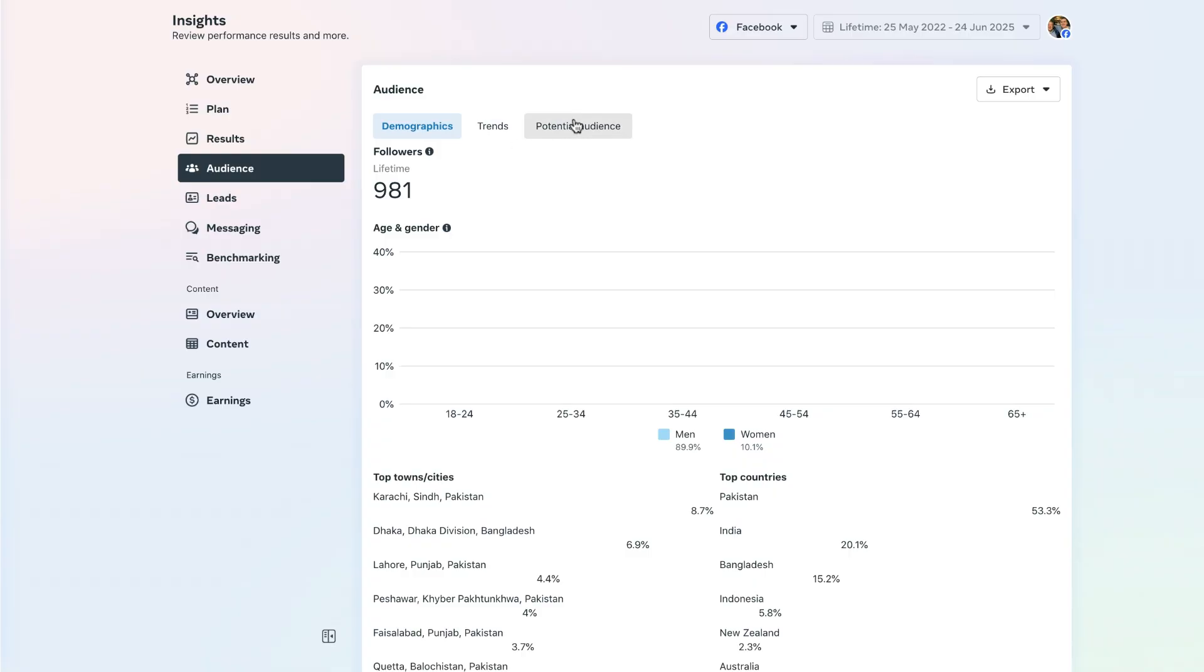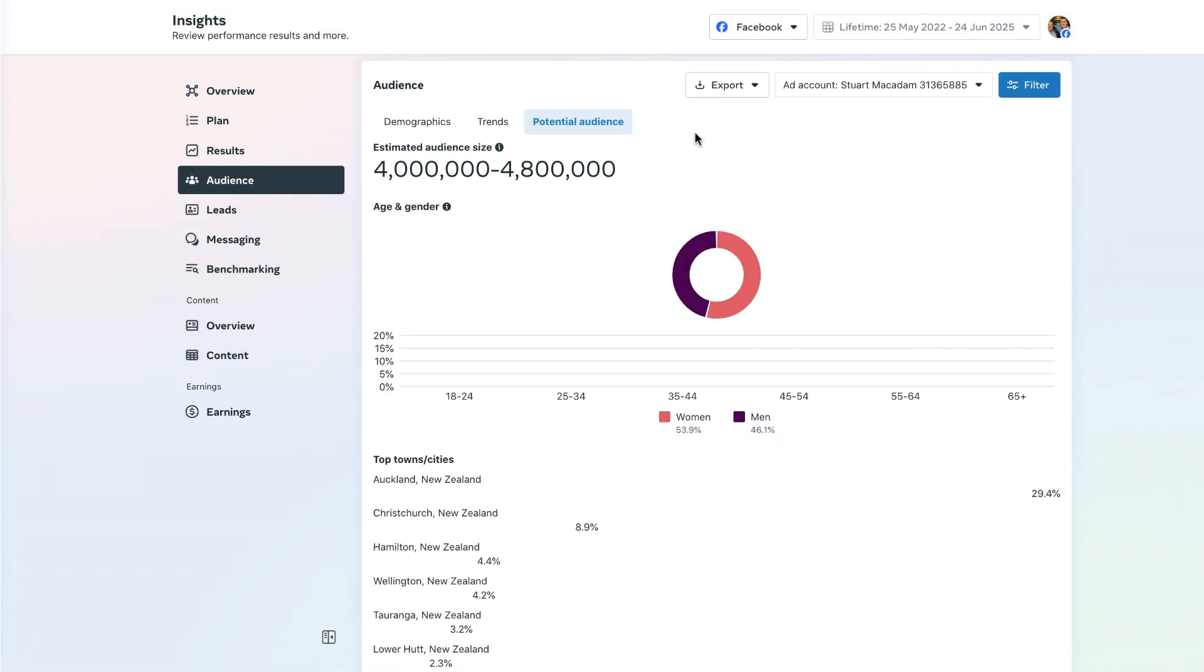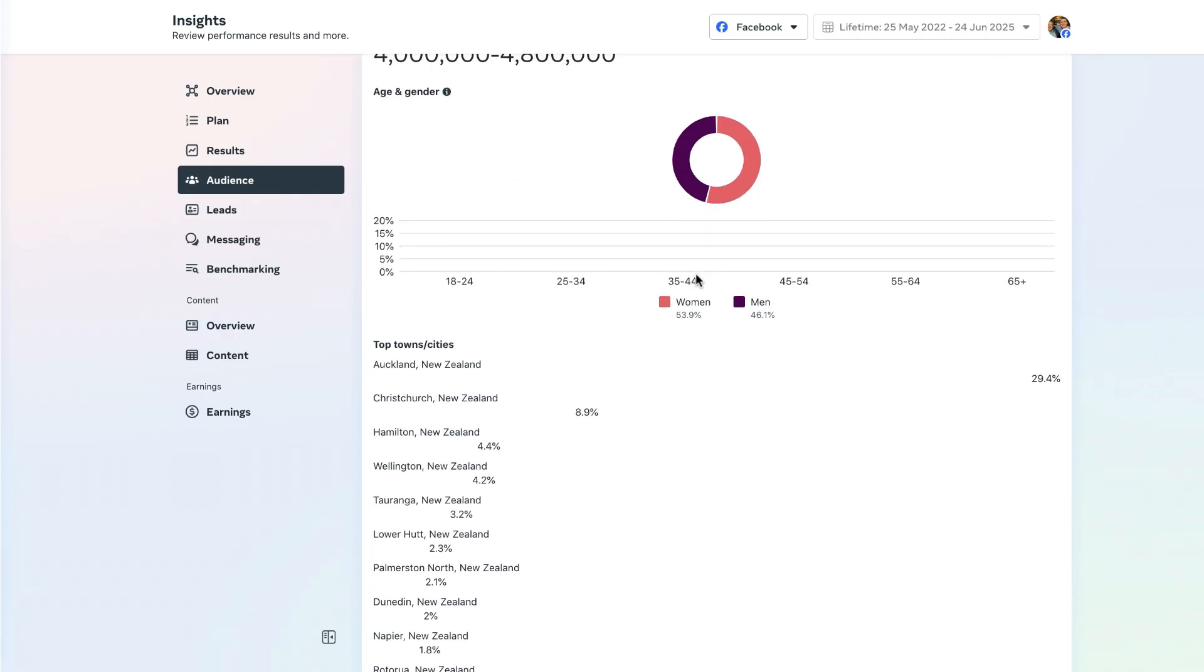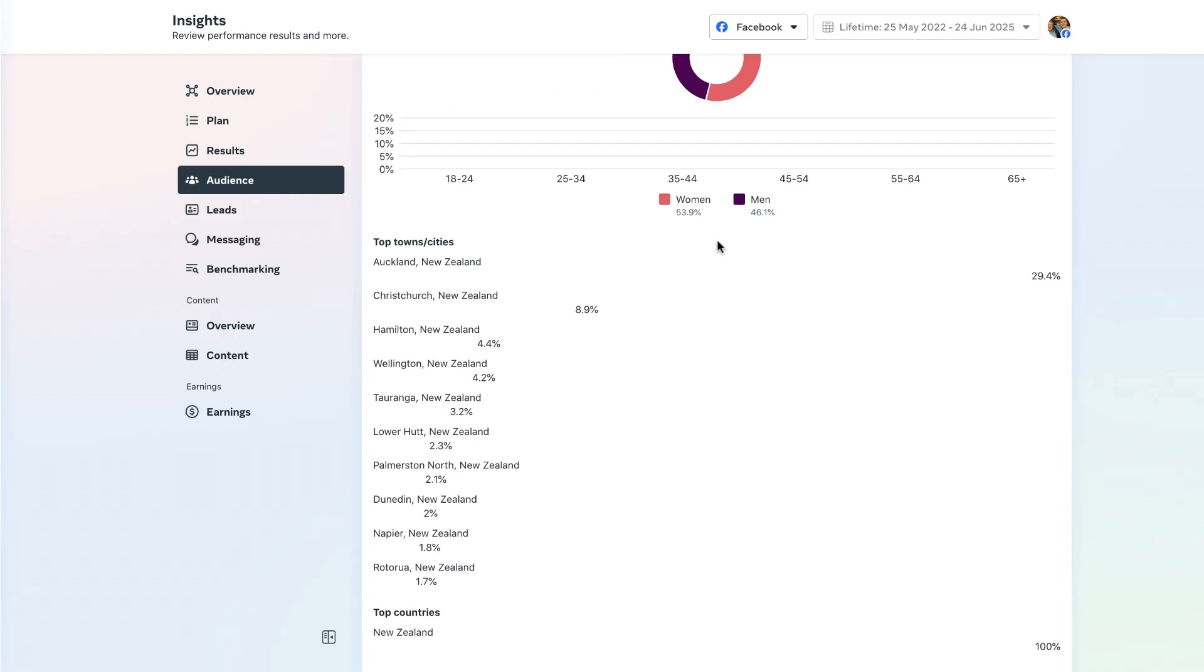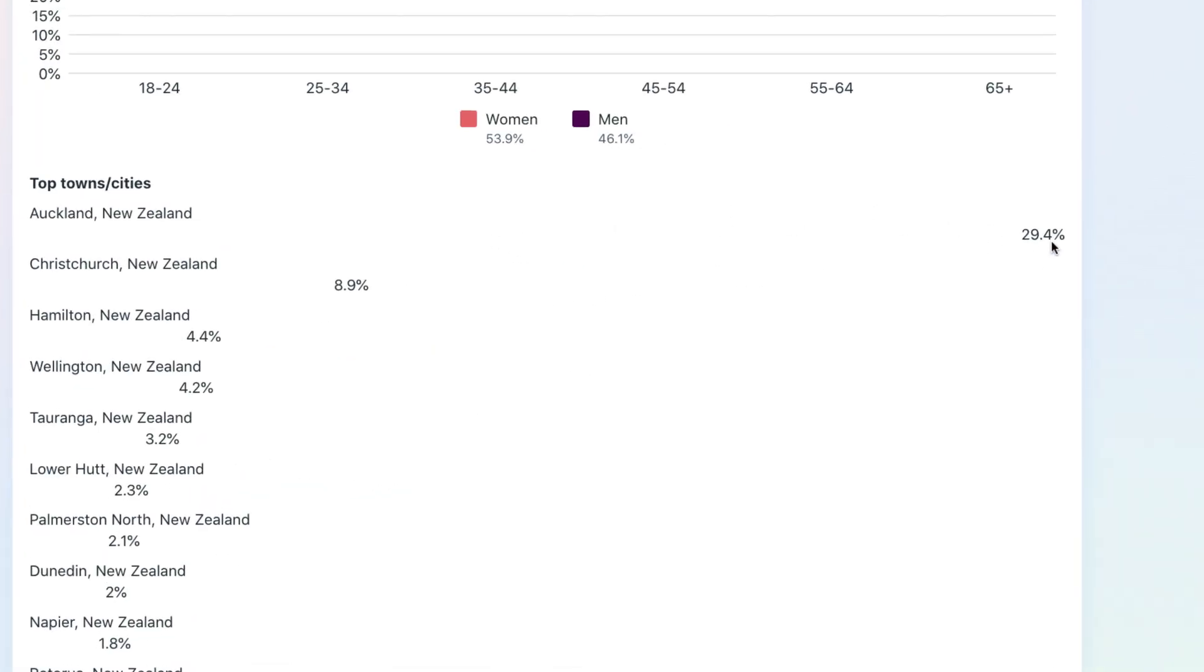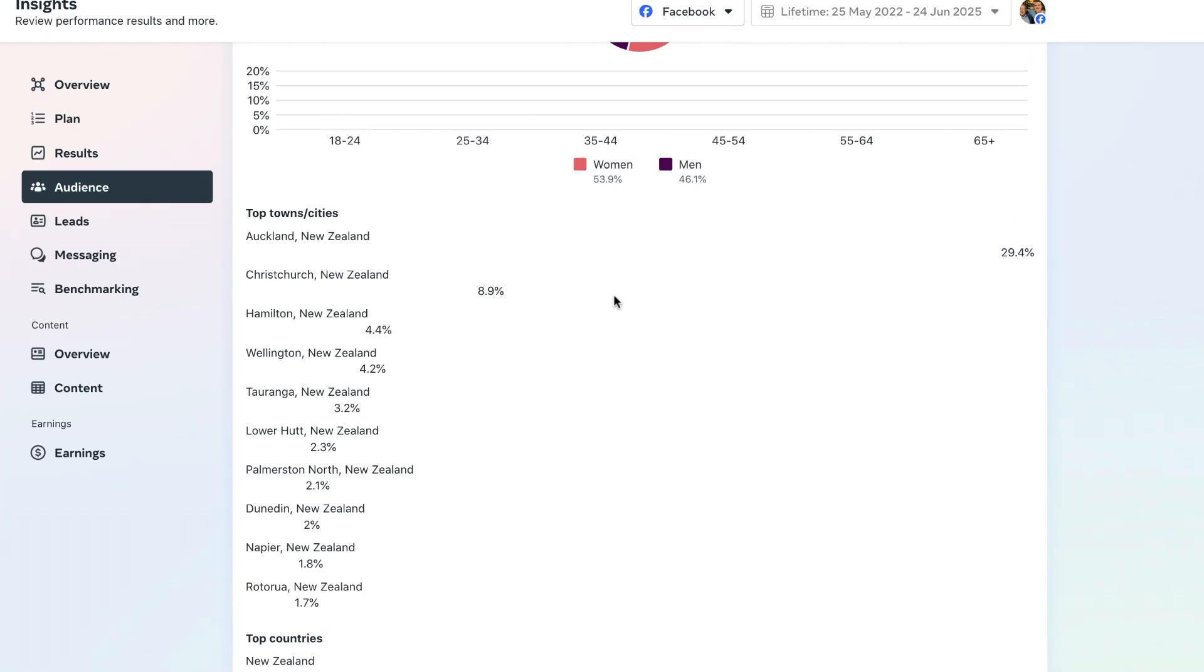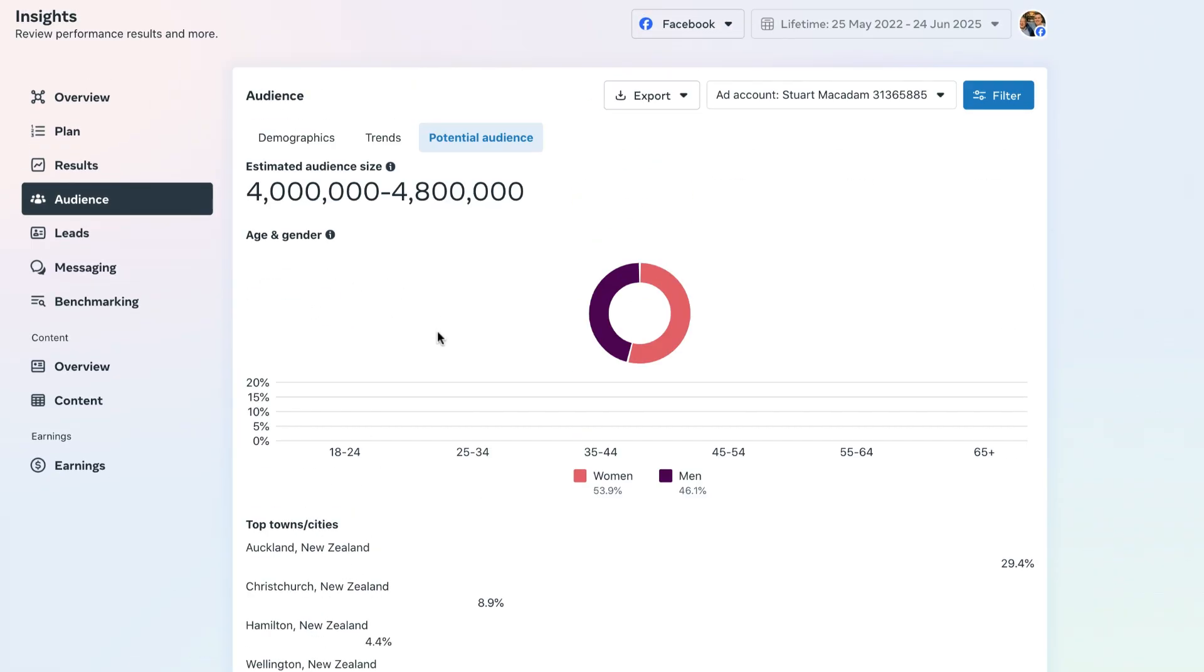If we click on potential audience here, we can see that a large chunk of that audience is between the women and the men here in the target country which we have focused most of our attention on, which is here in New Zealand. We can see that the largest potential audience is Auckland, New Zealand with 29.4%, followed in second and third place by Christchurch and Hamilton respectively.